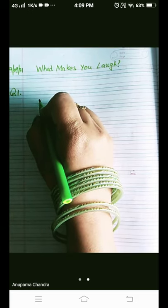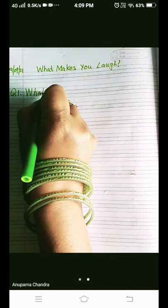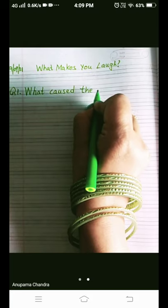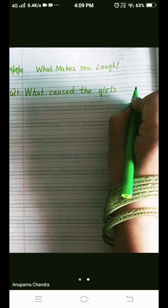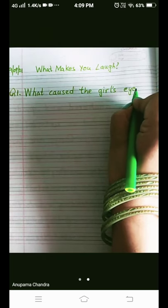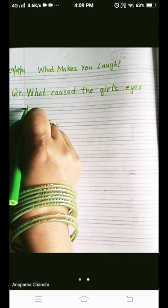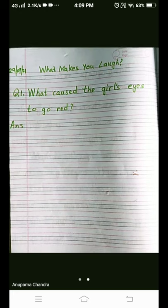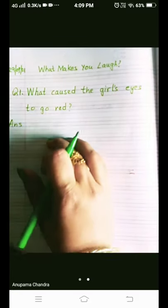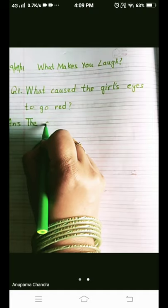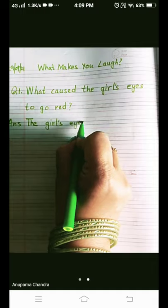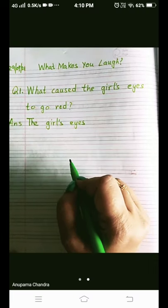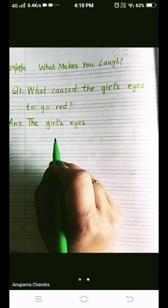Question number one: What caused the girl's eyes to go red? Now, you know what an apostrophe shows, children — the apostrophe shows possession. 'The girl's eyes' means whose eyes it is: the girl's eyes.